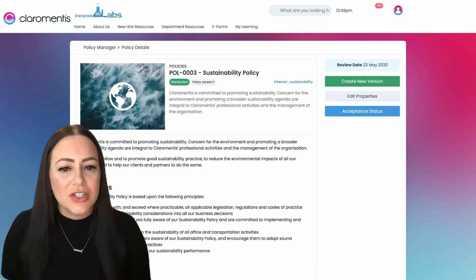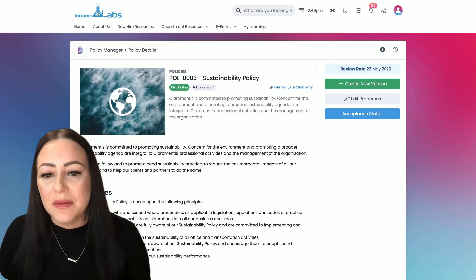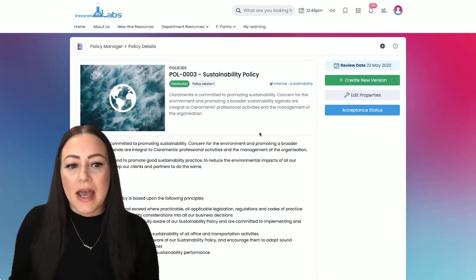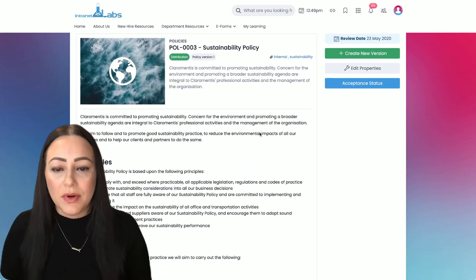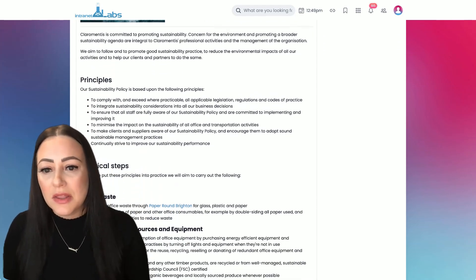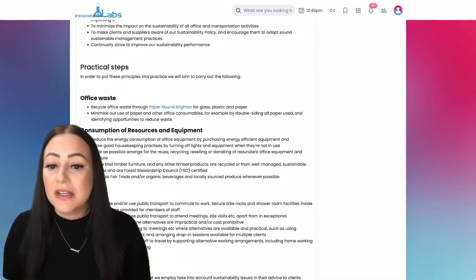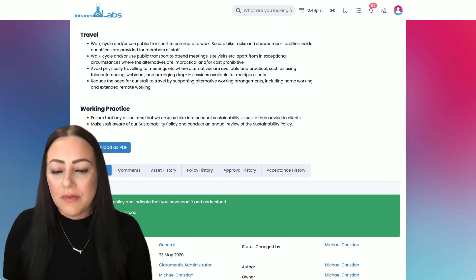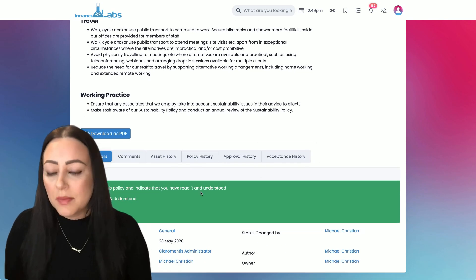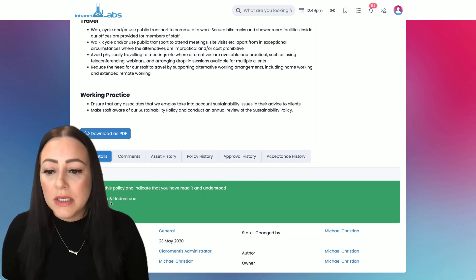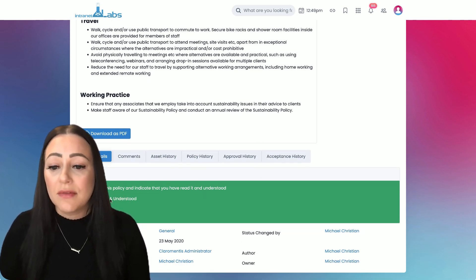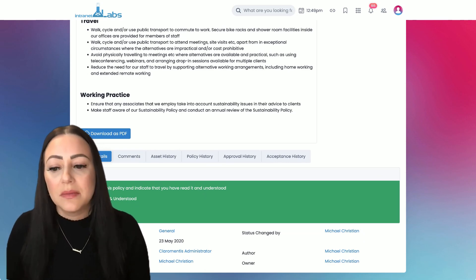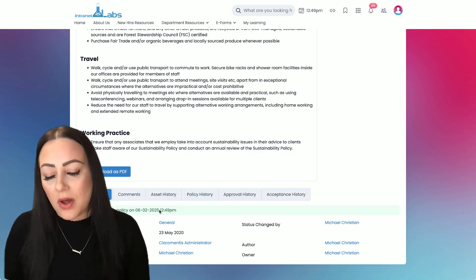So let's check out the sustainability policy. As a staff member, I can read through my policy thoroughly. And when I reach the bottom of the policy, I'm being prompted to say I've read and understood to actually comply with this policy.